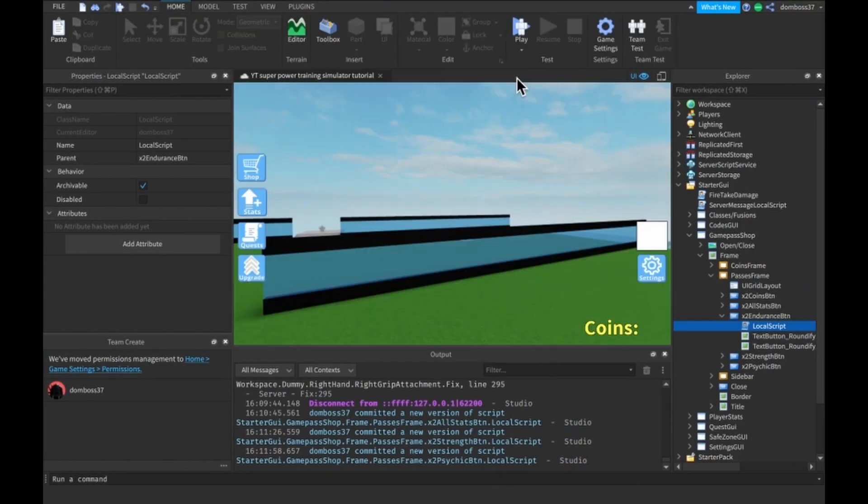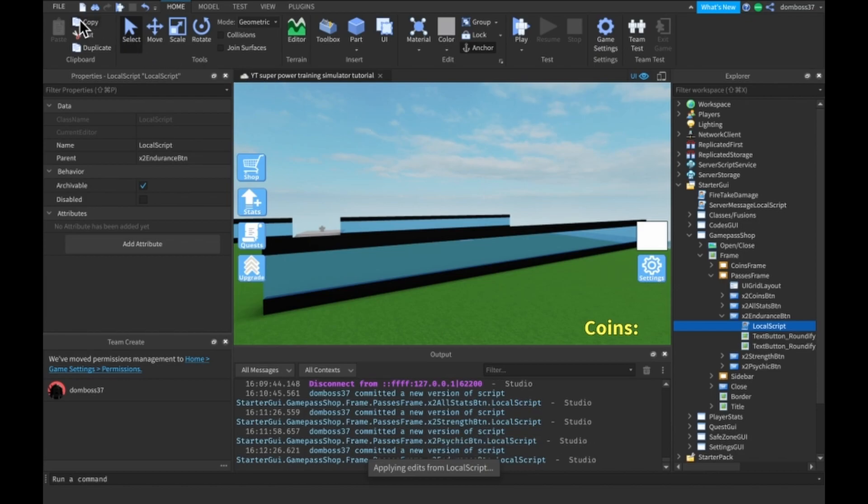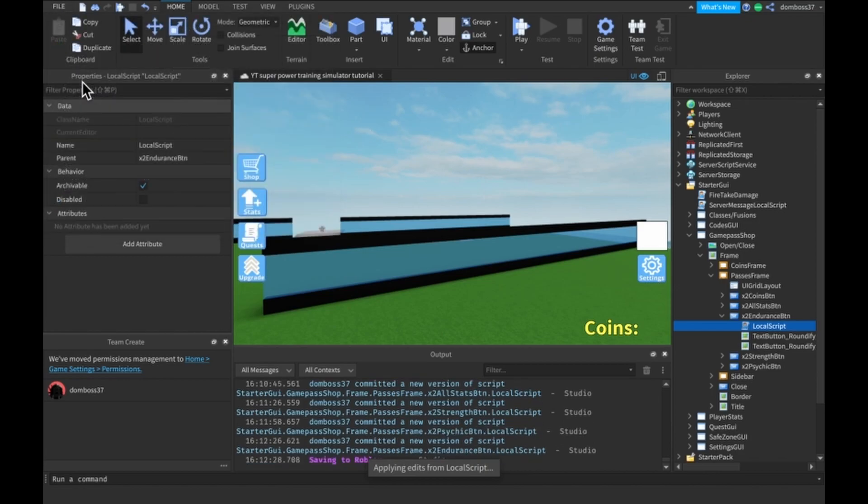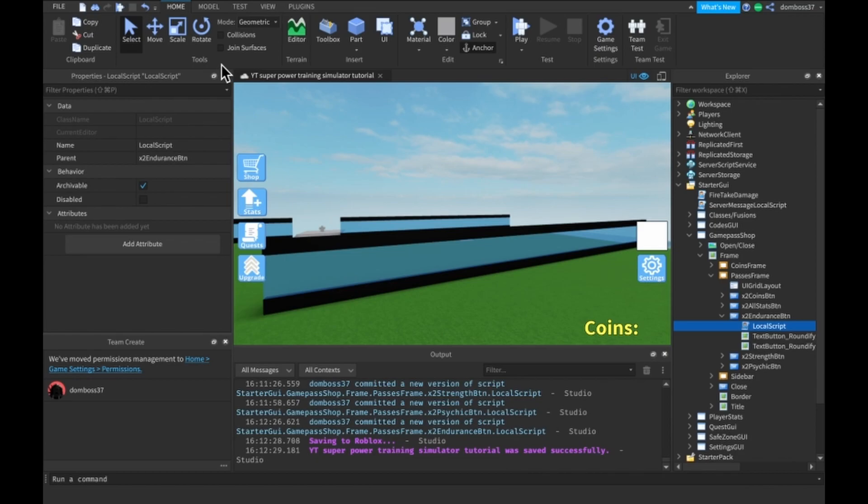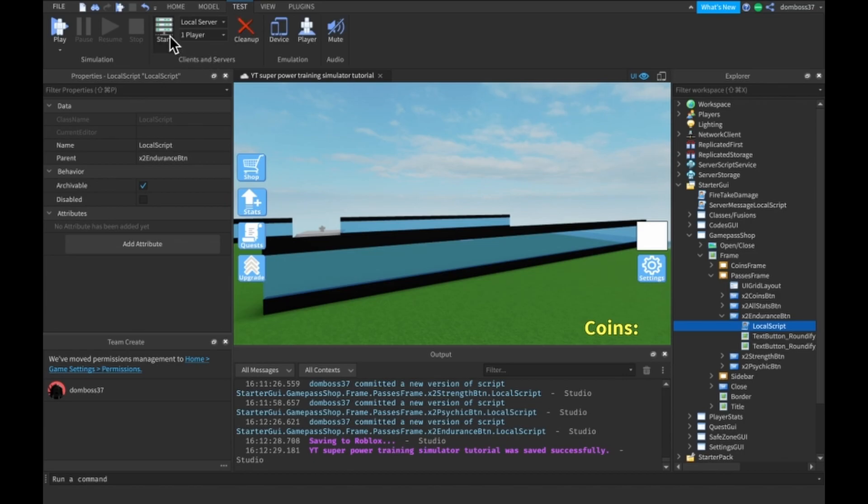All right, so now once we join everything should be working. But to prove that this actually works, what I want to do is go over and start up a test server. We'll just do one local player.